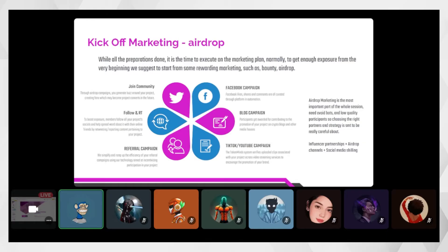To promote the airdrop to more organic people, we also do influencer partnerships with mass retweets, spending a proper budget on around 20 influencers to promote the airdrop.